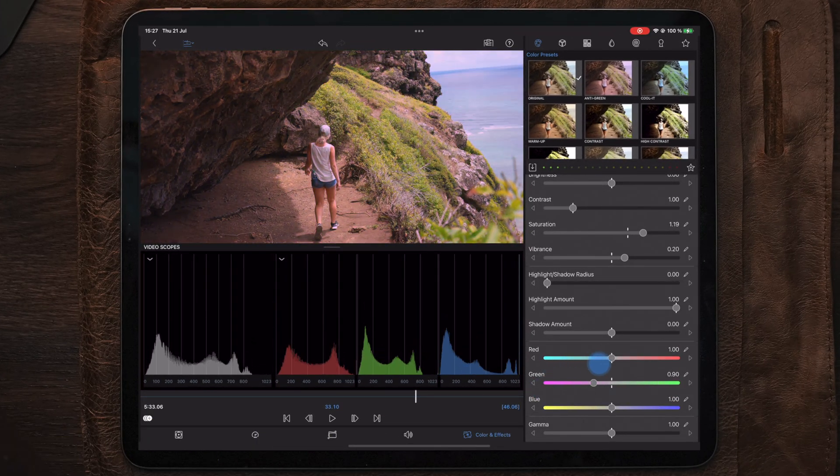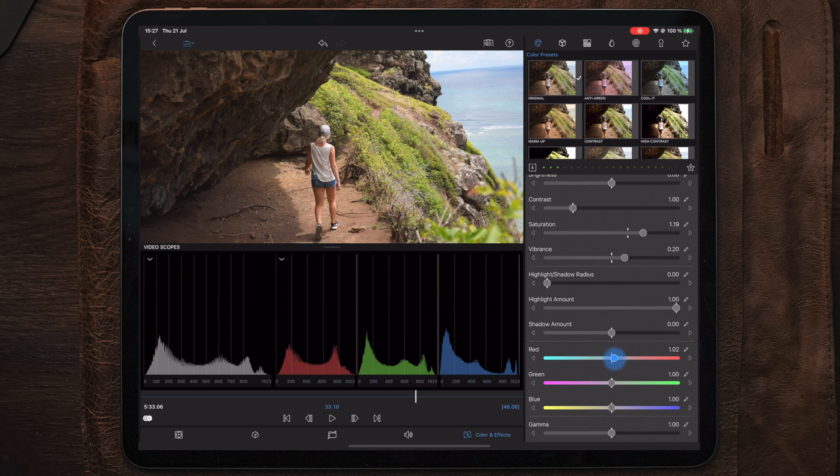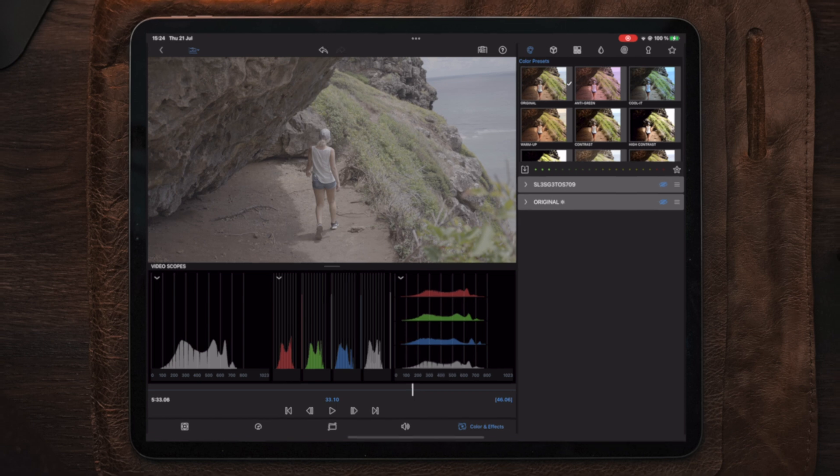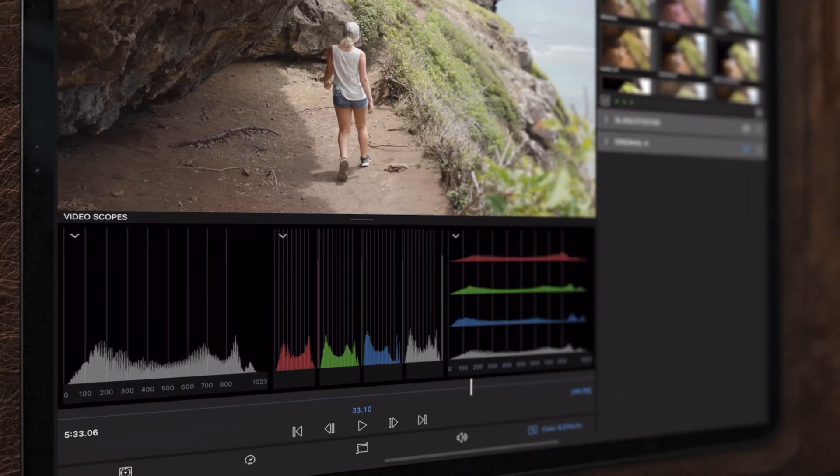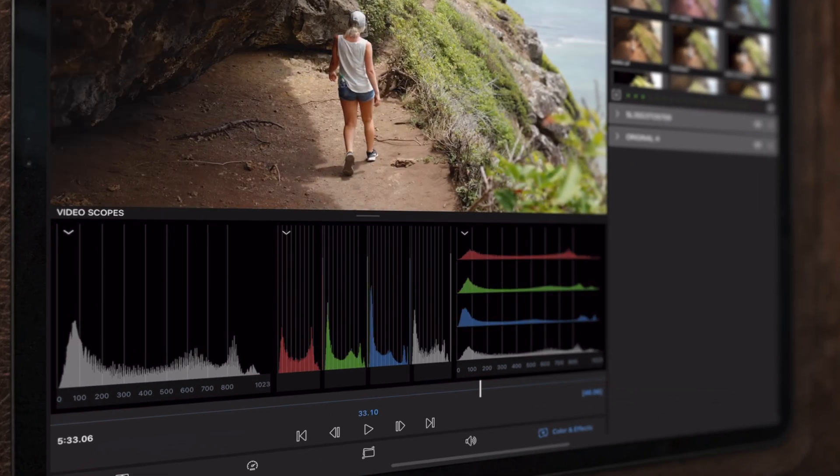You can also change the values of the different sections by adjusting the RGB sliders in the settings tab. This offers more control and makes it easier to see and place the selected colors.